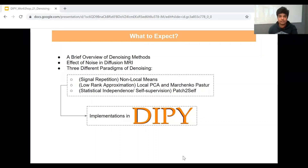I have broken the presentation down into four parts. In the first part, I will talk about the different types of denoising methods and the effect of noise in diffusion MRI. In the second part, I will cover the first paradigm of denoising available in DiPy, that is the non-local means-based denoising. Next, I will talk about denoising methods based on low-rank approximations, which are currently used very widely. And lastly, I will focus on a new type of denoising method that leverages statistical independence of noise using self-supervised learning. For each of these, I will also demo the implementations in DiPy.